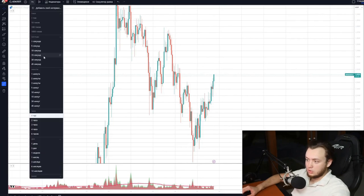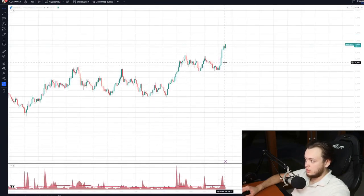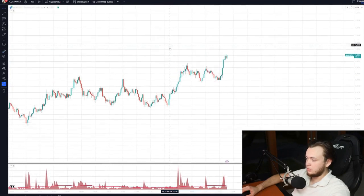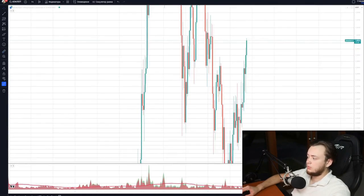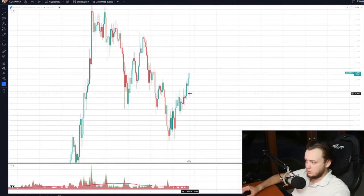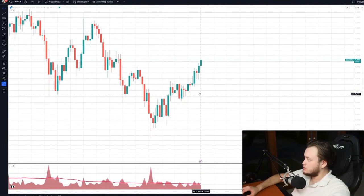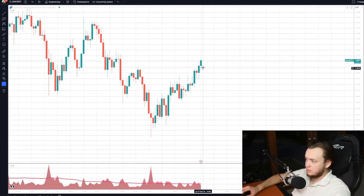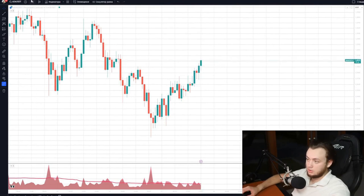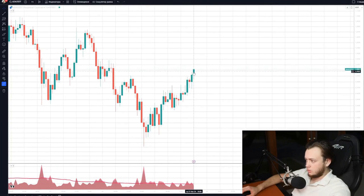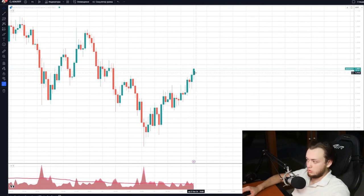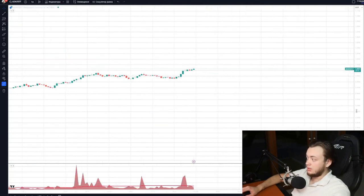One hourly candle contains 60 minute candles. Each candle on each time frame is tied to a specific time. This candle opened at 18:00, and it is now 18:39, so if I open the minute candle, this specific candle will consist of 39 minute candles — not 60, because it hasn't closed yet. When it closes and a new hour starts, a new candle begins to form, and then this one will have 60. Similarly, if I turn on the two-minute candle, one candle consists of two one-minute candles.